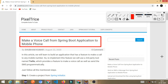Hello friends, welcome to today's tutorial. Today we are going to learn how to make a voice call from a Spring Boot application to a mobile phone. I will guide you on how to build such an application from which you can make a call to any person sitting anywhere in this world. For this purpose, I am using the third-party tool named Twilio, which provides a feature to make a voice call as well as to send a text message or SMS.